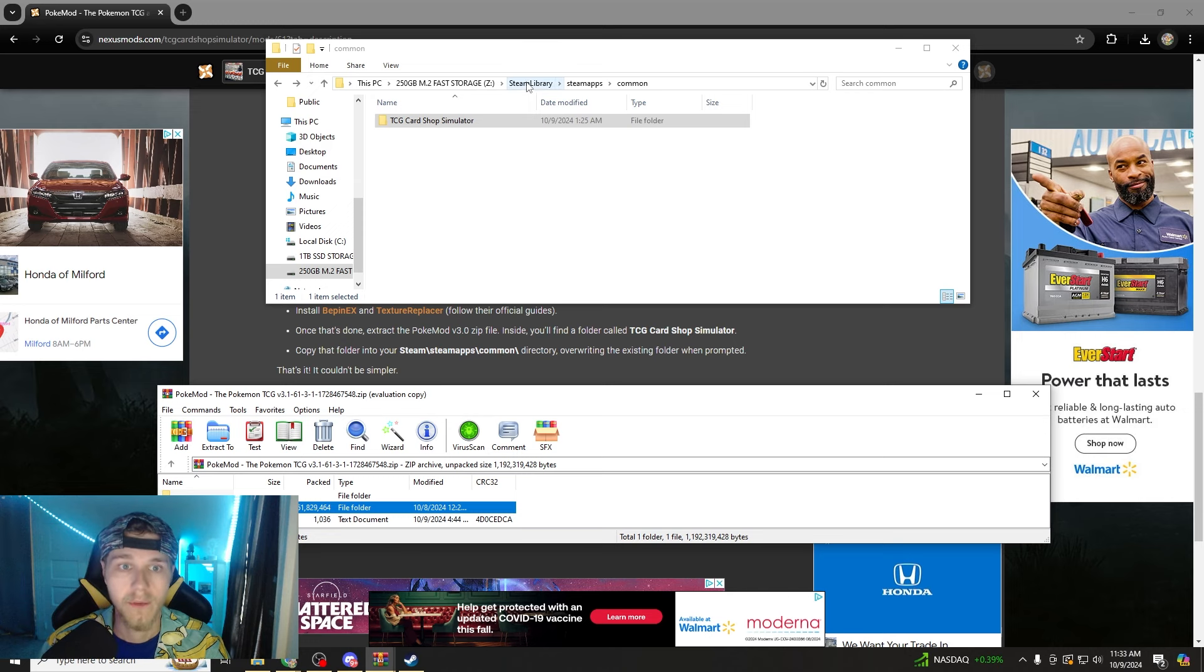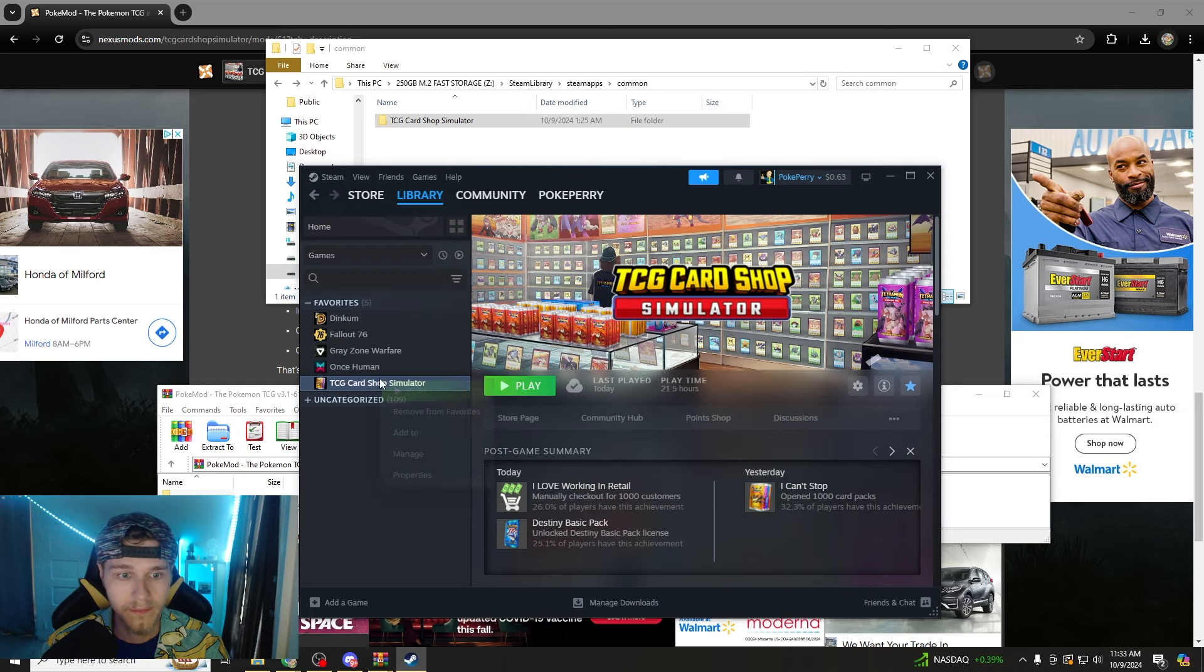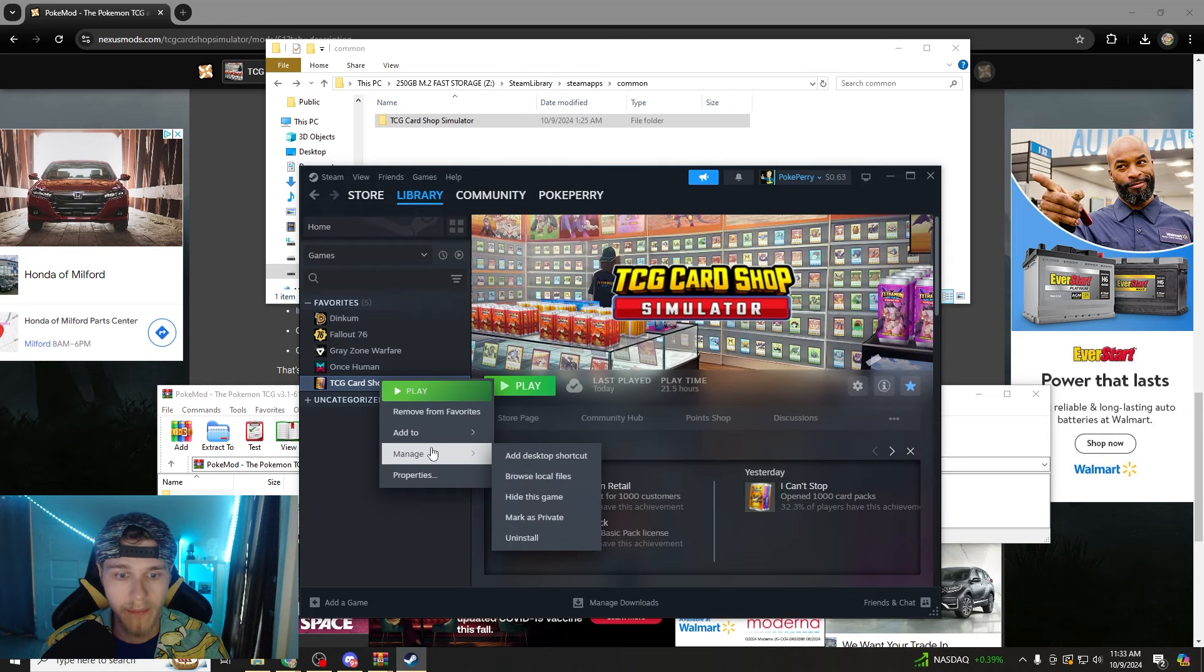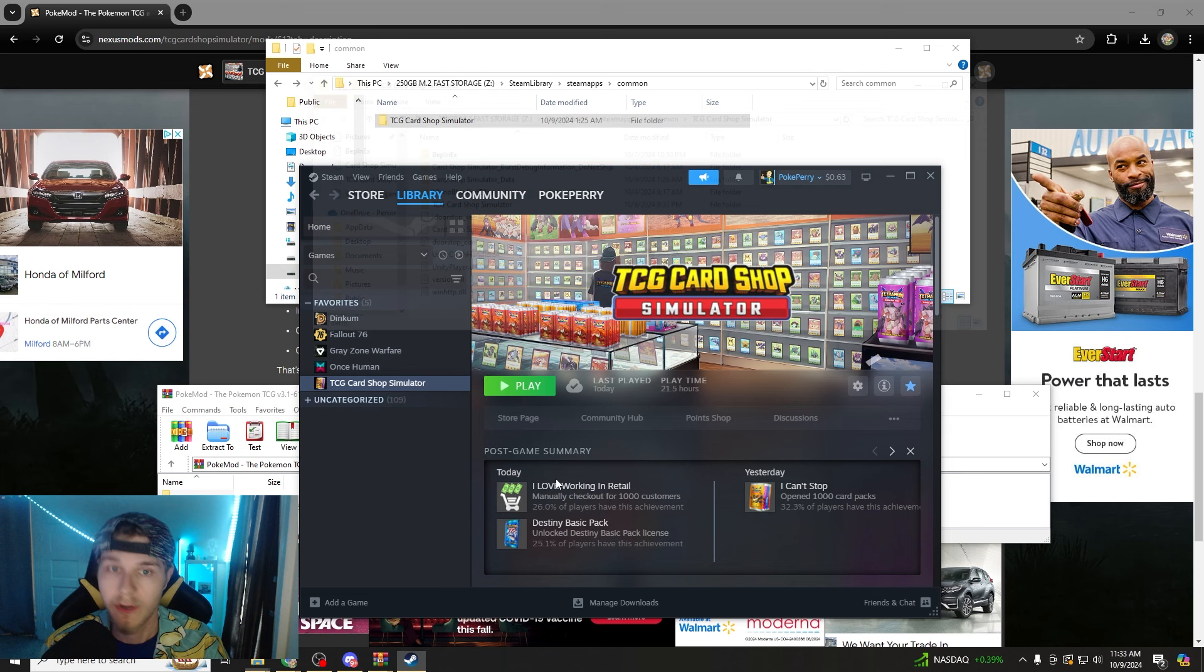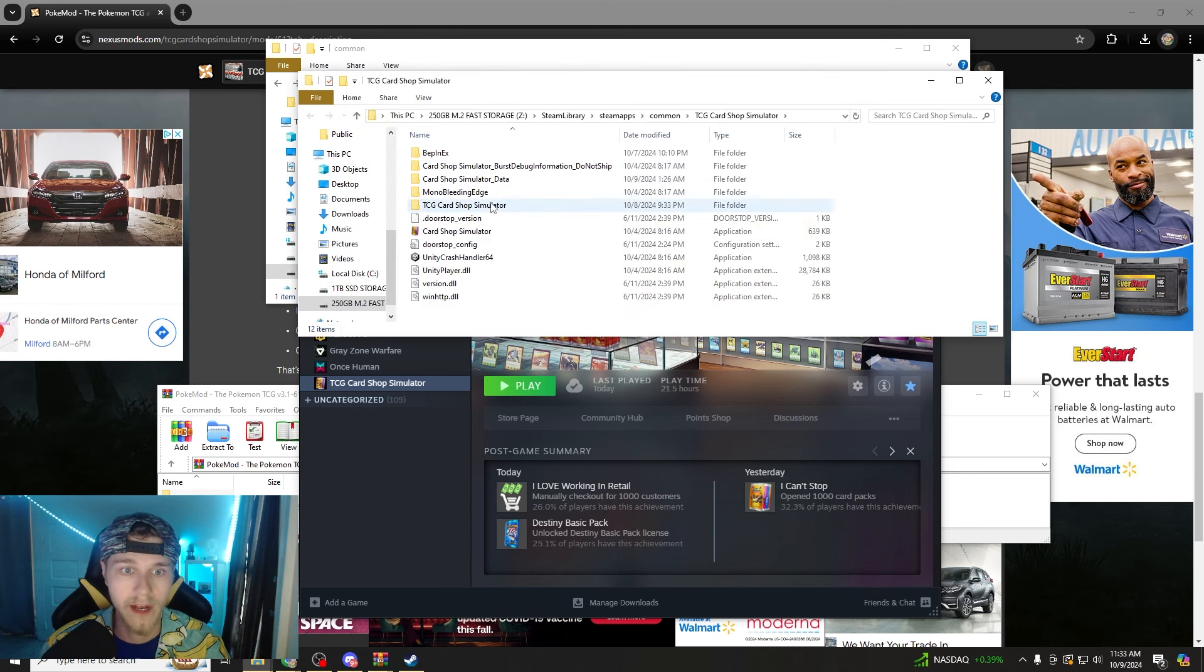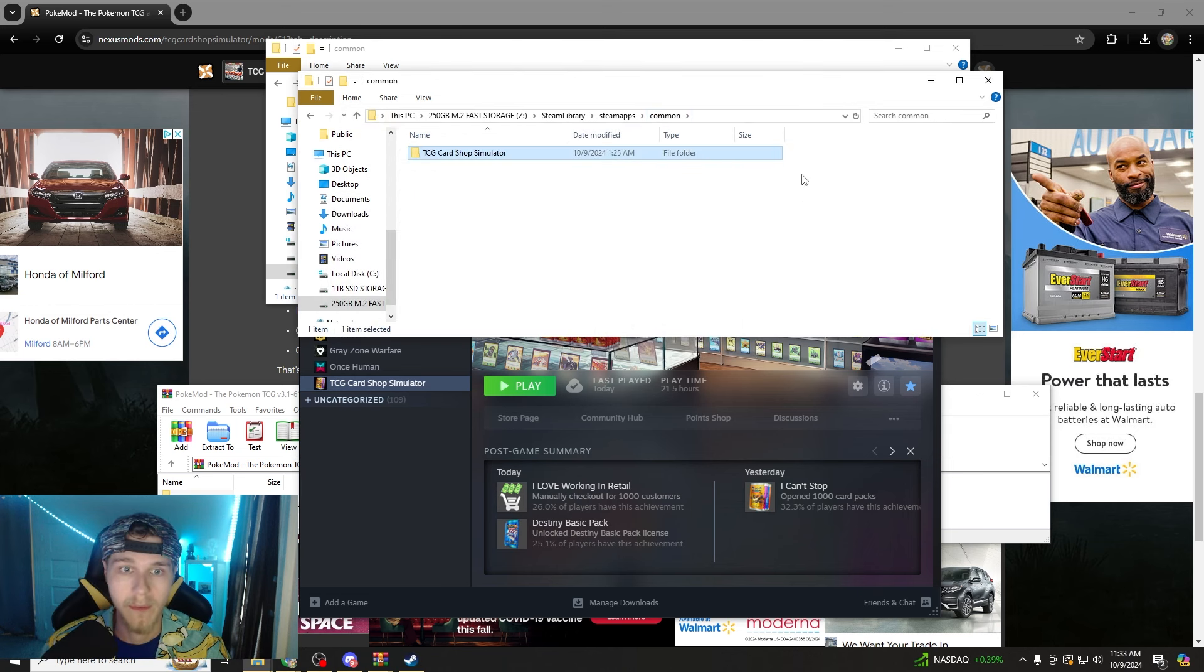Now, the easiest way to do that is go to your manage on the game and go to browse local files. And then it'll bring you right to the common.